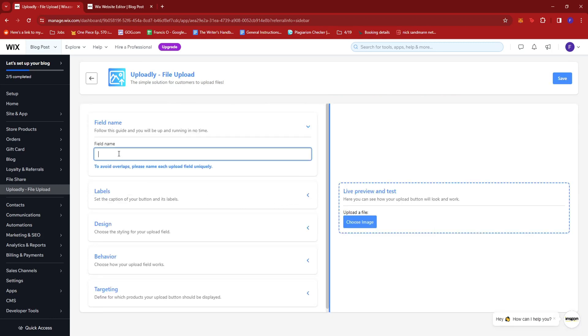And now we're going to add an upload field. So in here, you can name it uniquely so that you'll be able to distinguish this particular upload button. So I'm just going to type upload button, maybe sample.